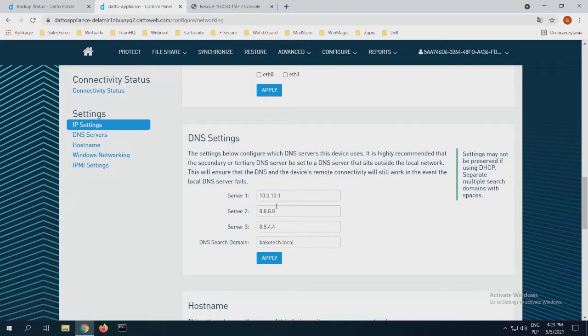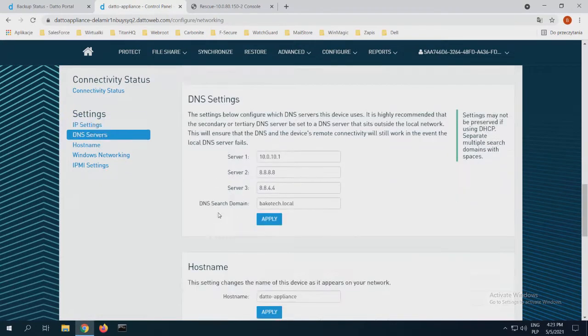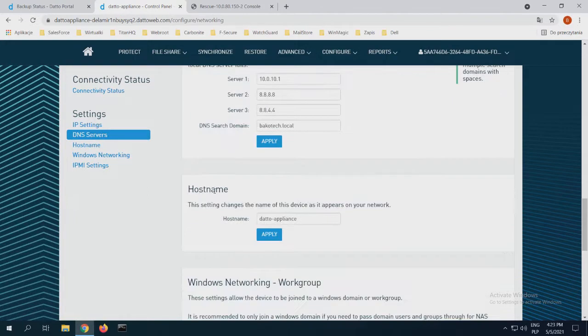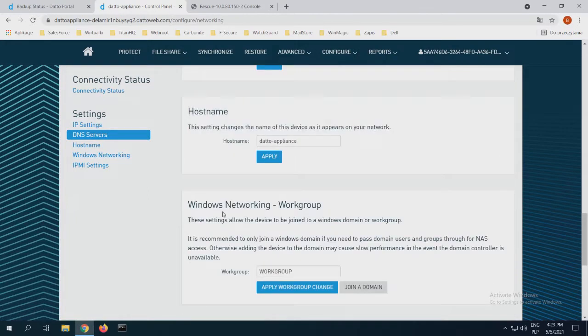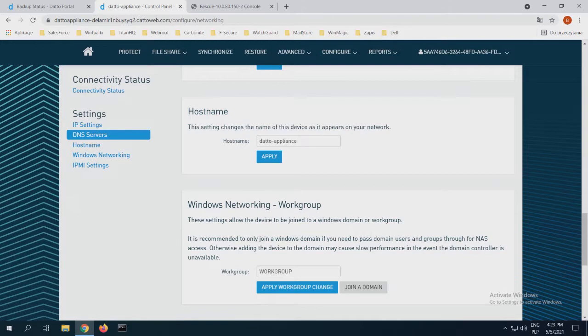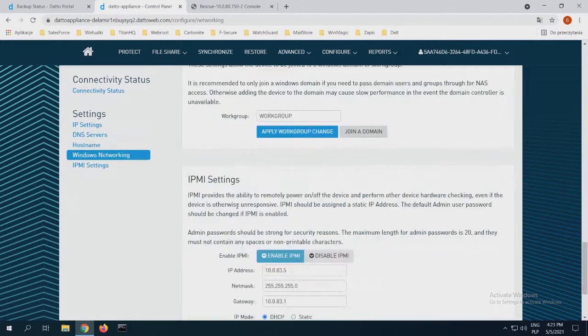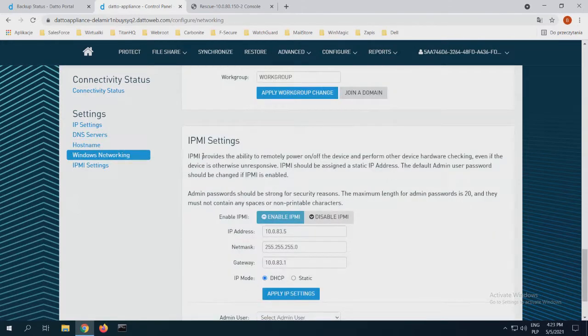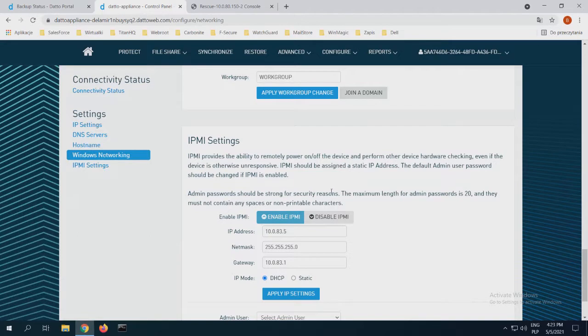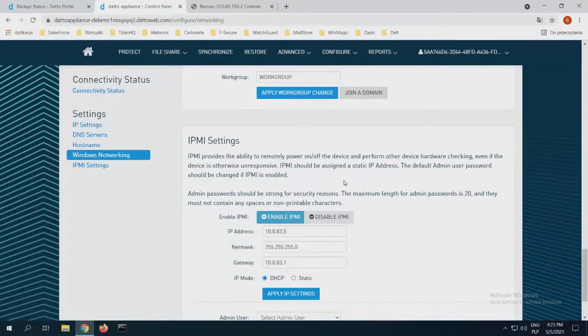If I want to switch my DNS settings. Right now, it's like normal Google settings from the DNS server. And I can change my hostname. Or I can change my Windows networking. If I have Active Directory or any similar effects, I can just add it to my networking Windows workgroup. And of course, IPMI settings. The appliance has an IPMI port, so I can choose to join and remotely power on the device or search for power off the device, hardware checking.